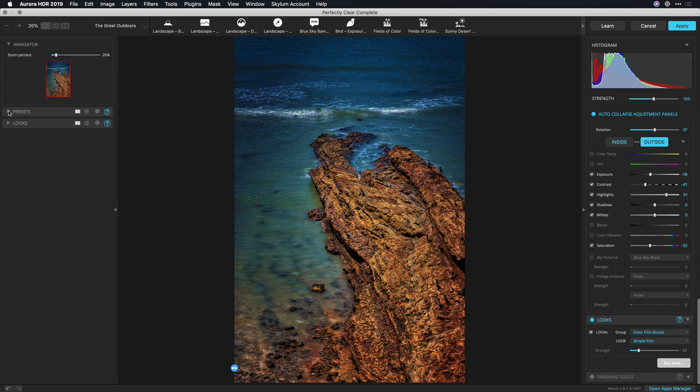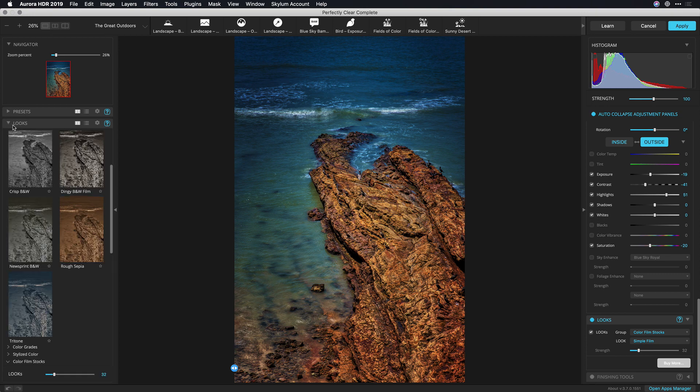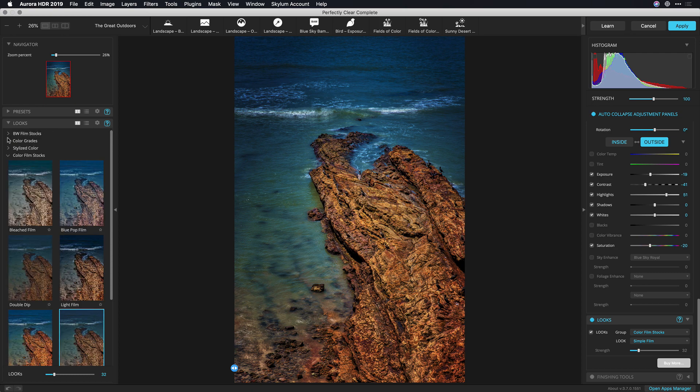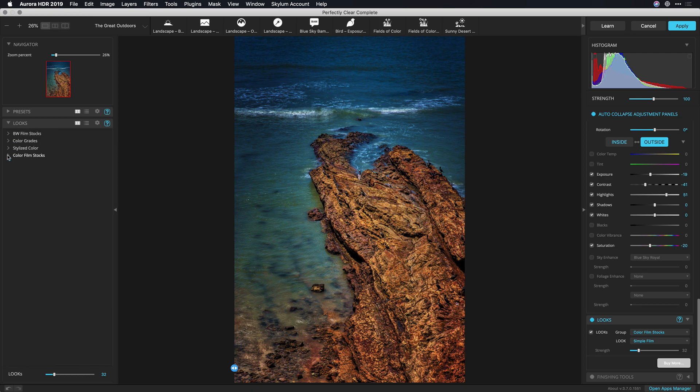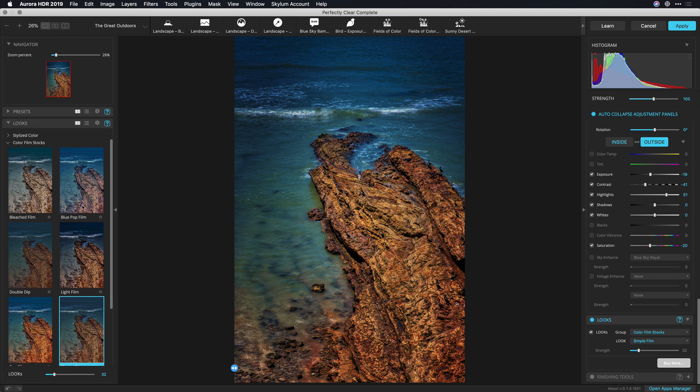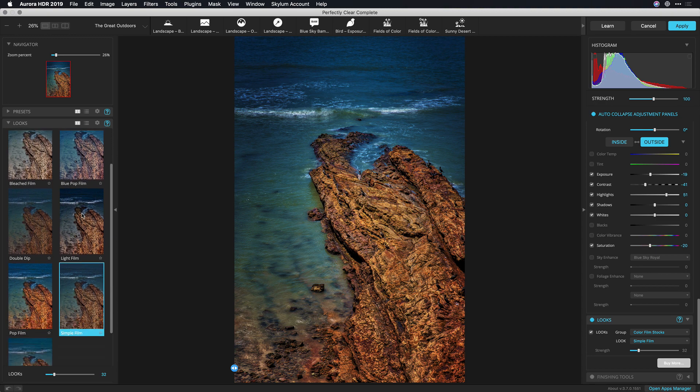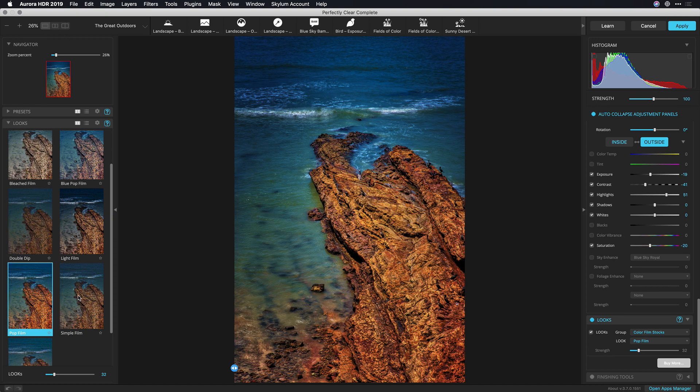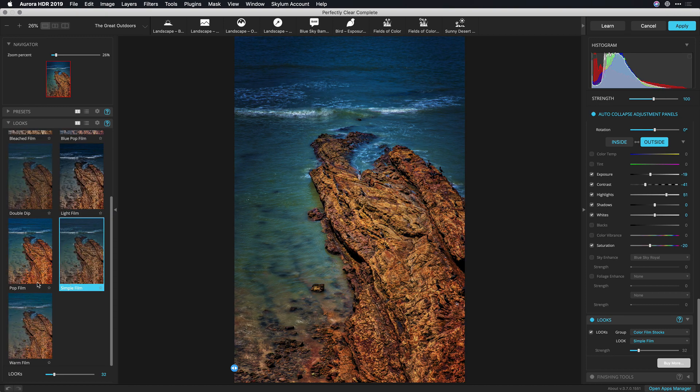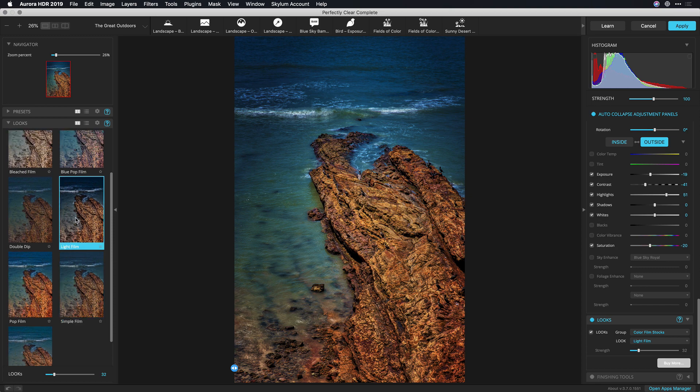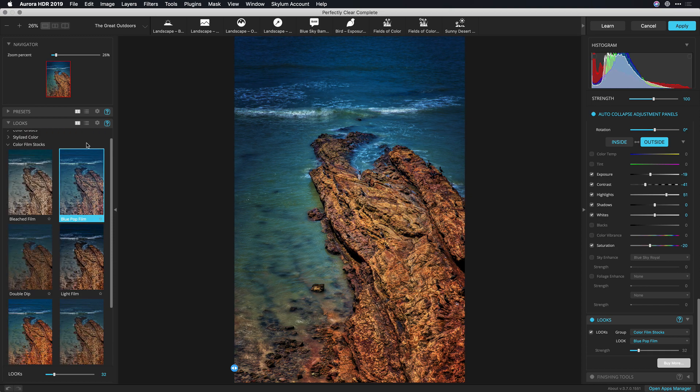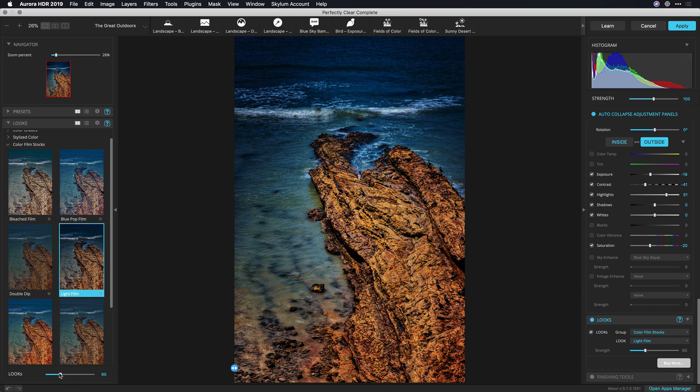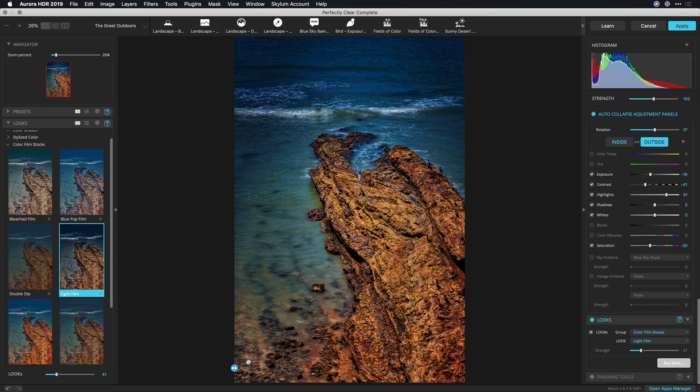On the left side here you can also take a look at additional creative looks. These are organized based on functionality and so I see different choices here such as color film stocks and what I want to do is apply one of these. So some of these film looks are simulating how a digital image can get converted to a more filmic image and I think this light film looks pretty good. Yep, that's the one I like and using the strength slider I can dial in the intensity until I'm happy.